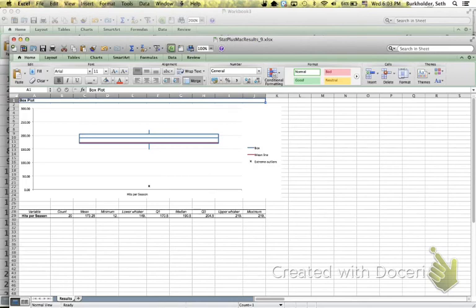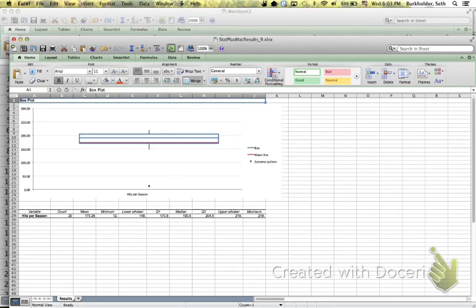Now if you needed to copy and paste that into a Word document or a PowerPoint you could go ahead and do that. So StatPlus really helps us out with creating Boxplots. Excel for Mac wouldn't have had the ability to create the Boxplot otherwise.